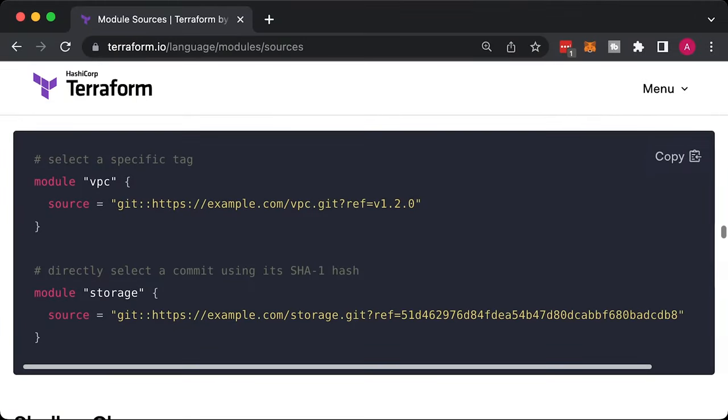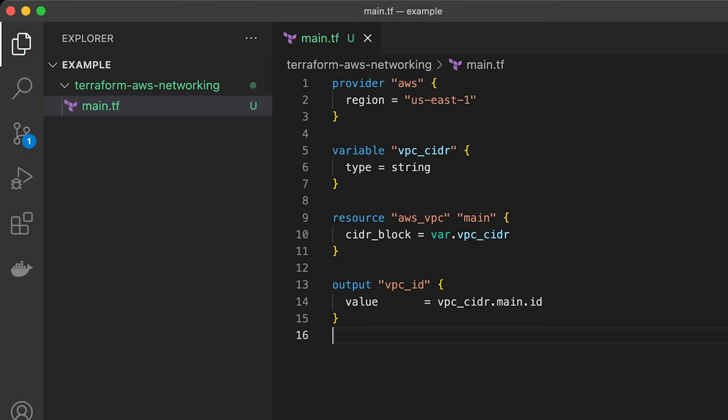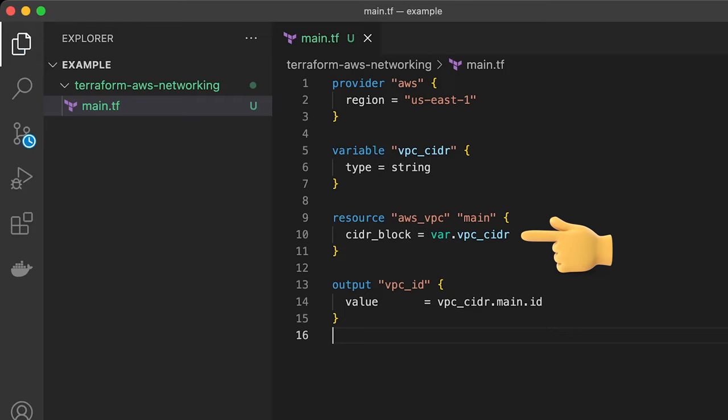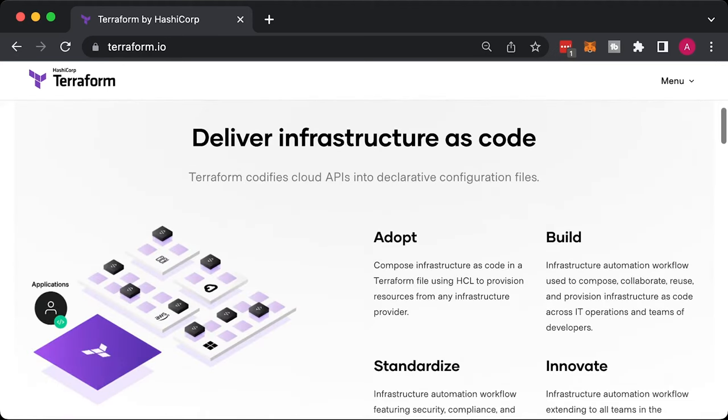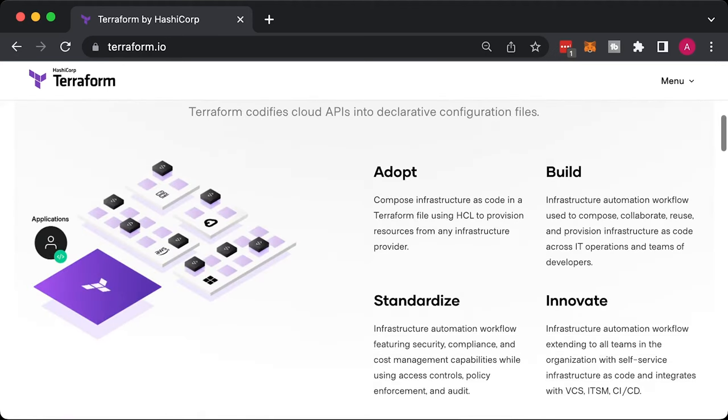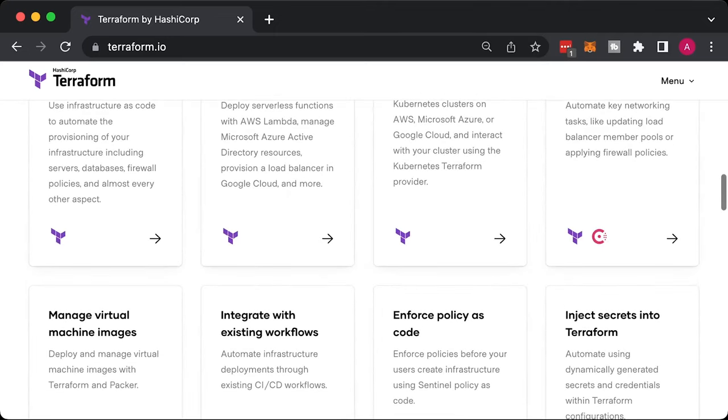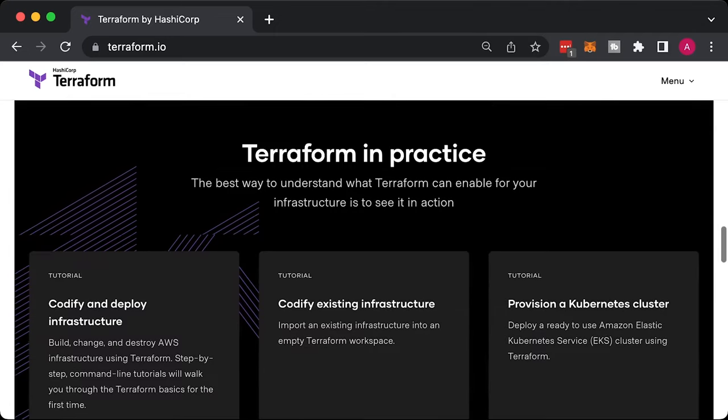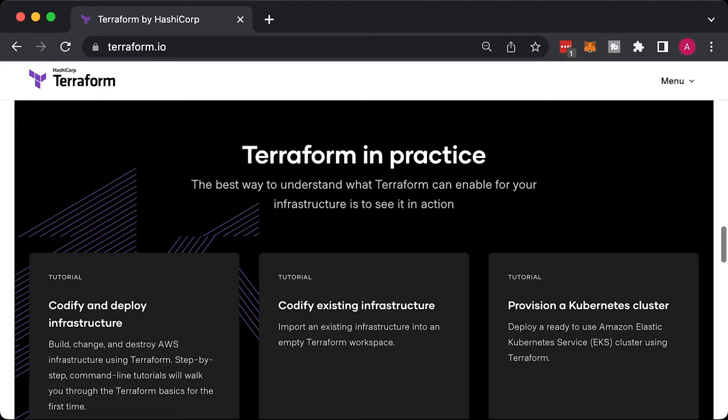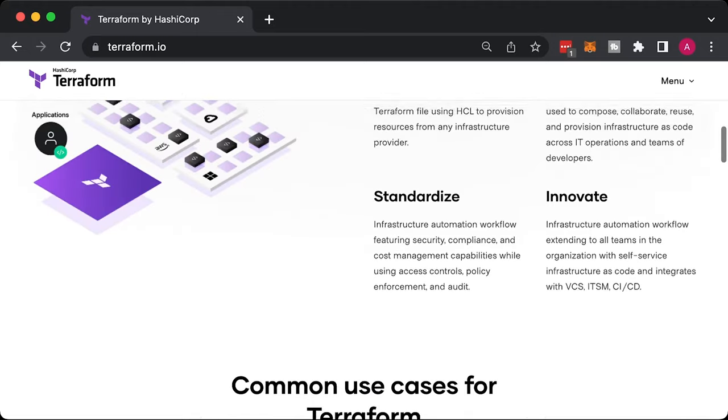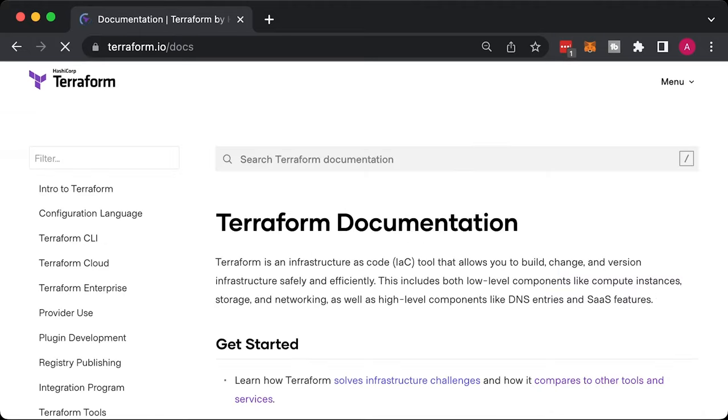You can also host your Terraform module in git and use git tags for version control. When creating a module, try to make it as flexible as possible. Use variables everywhere and define defaults for them. Infrastructure is never static. It tends to change and it's a huge pain to update the module and all the environments where it is used. In some cases, I would prefer copy-paste Terraform code instead of creating modules if I need to maintain that infrastructure in the future. Terraform definitely helps to maintain your infrastructure and follow GitOps approach, but it's not a silver bullet. Use your common sense instead of trying to convert everything to Terraform.